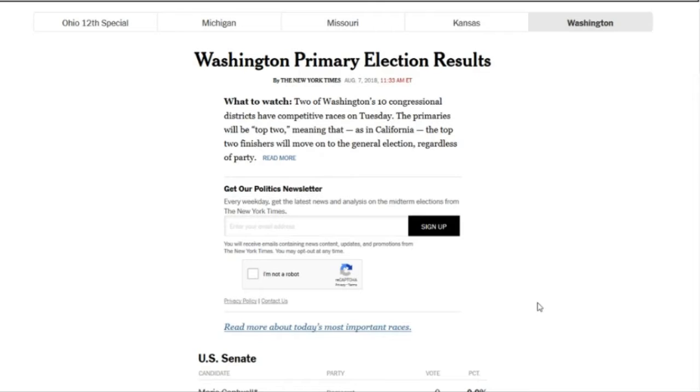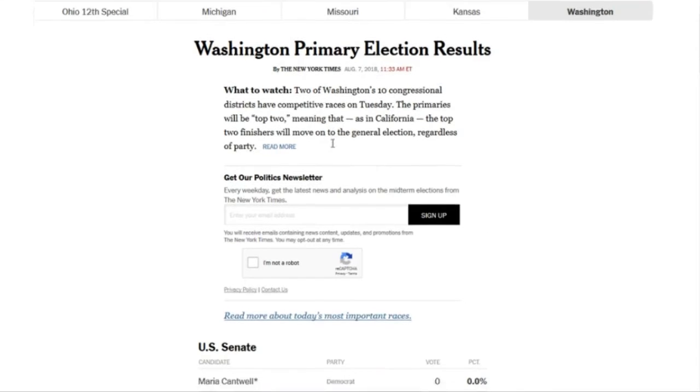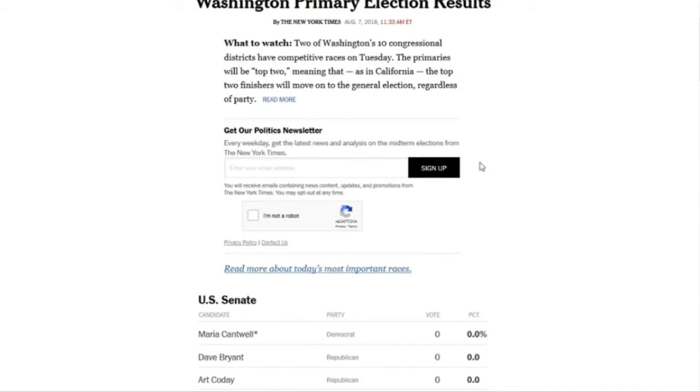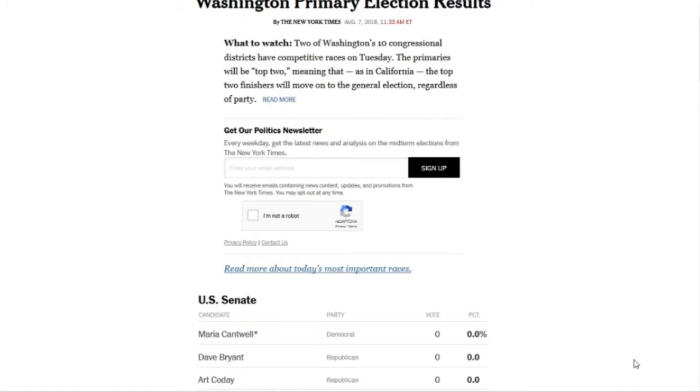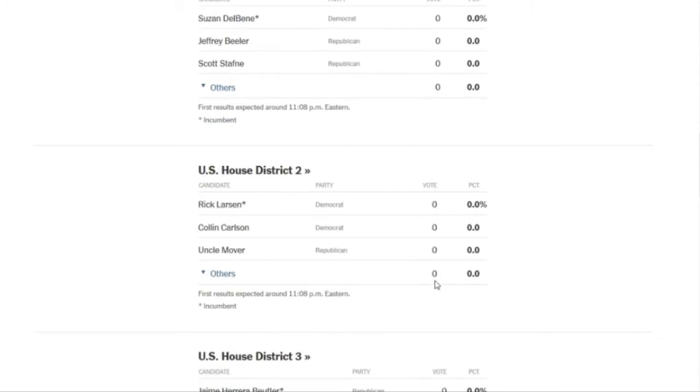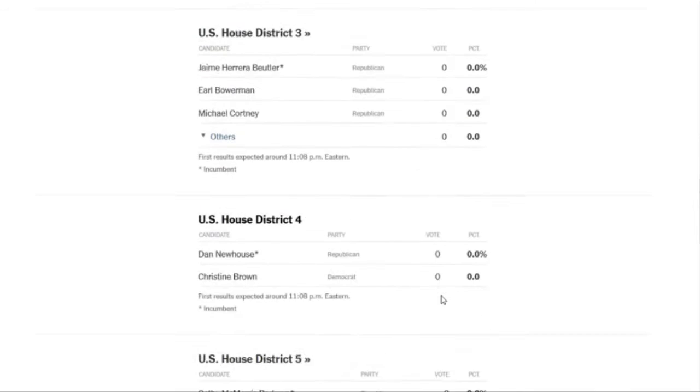So the last state that closes its polls is the state of Washington. Now, Washington has a top two primary, and what that means is that all candidates from all parties participate in the same primary election. And the top two vote getters move to the general election in November. Now, this creates an interesting dynamic where in some cases the top two vote getters are both Democrats, or they're both Republicans, or perhaps one Democrat and one third party candidate. And whereas a lockout of one party won't make it to the general election most likely happened.